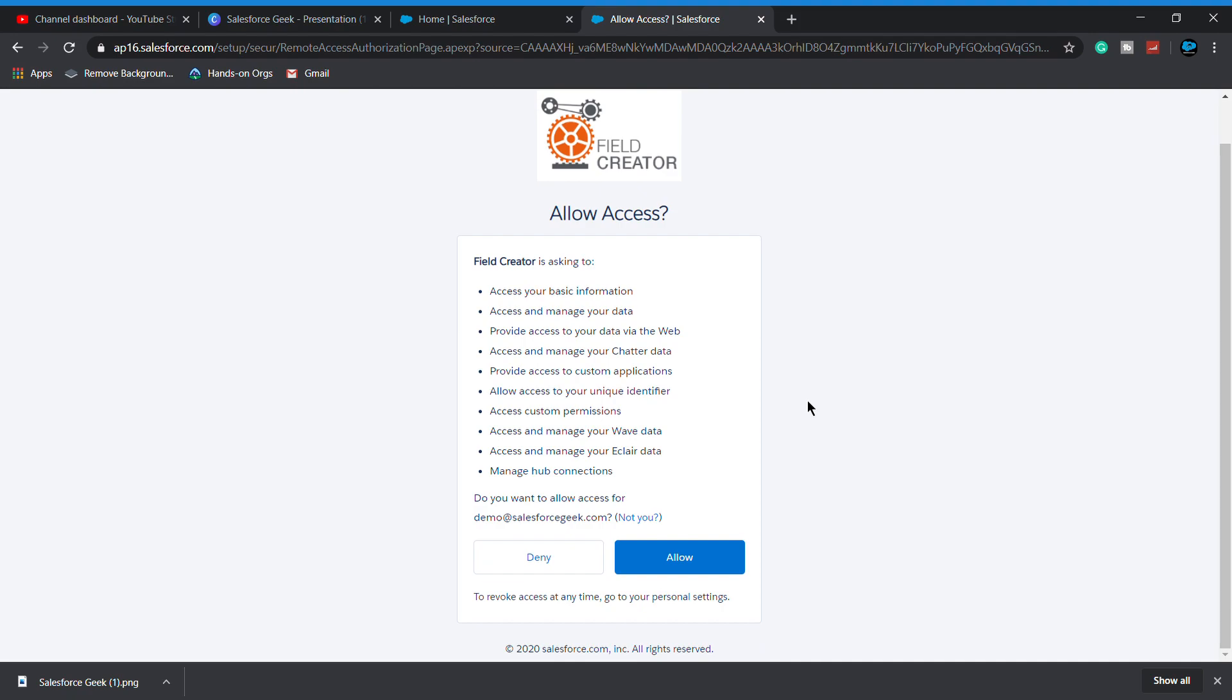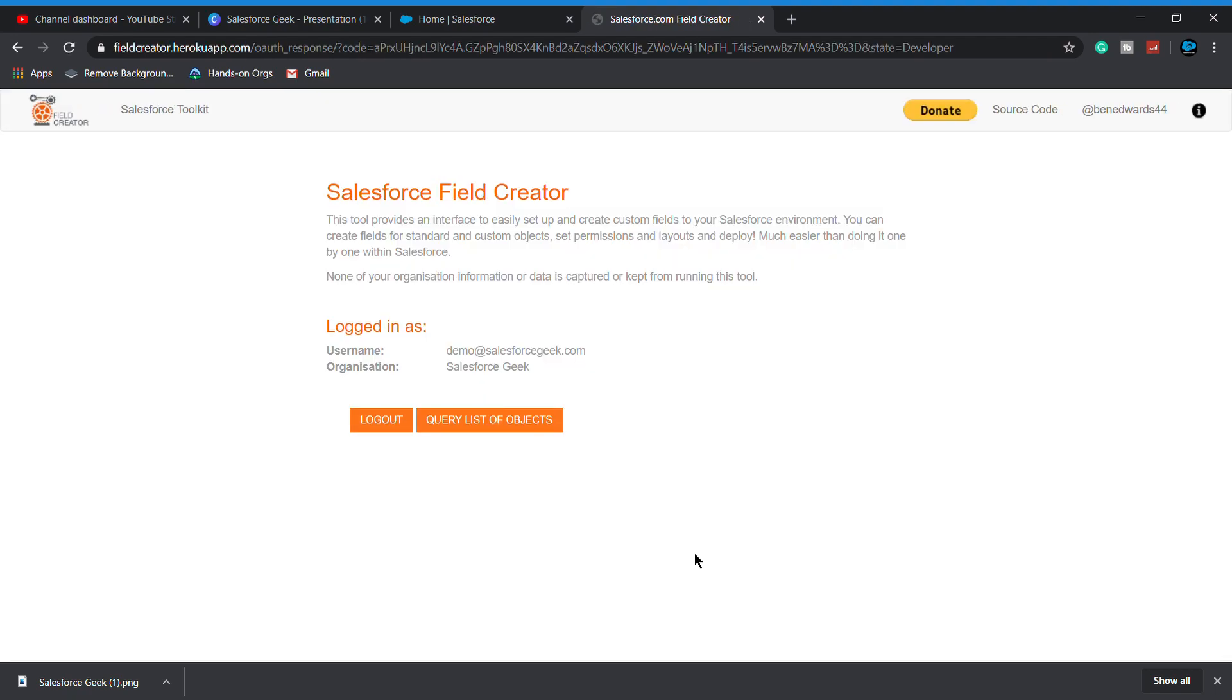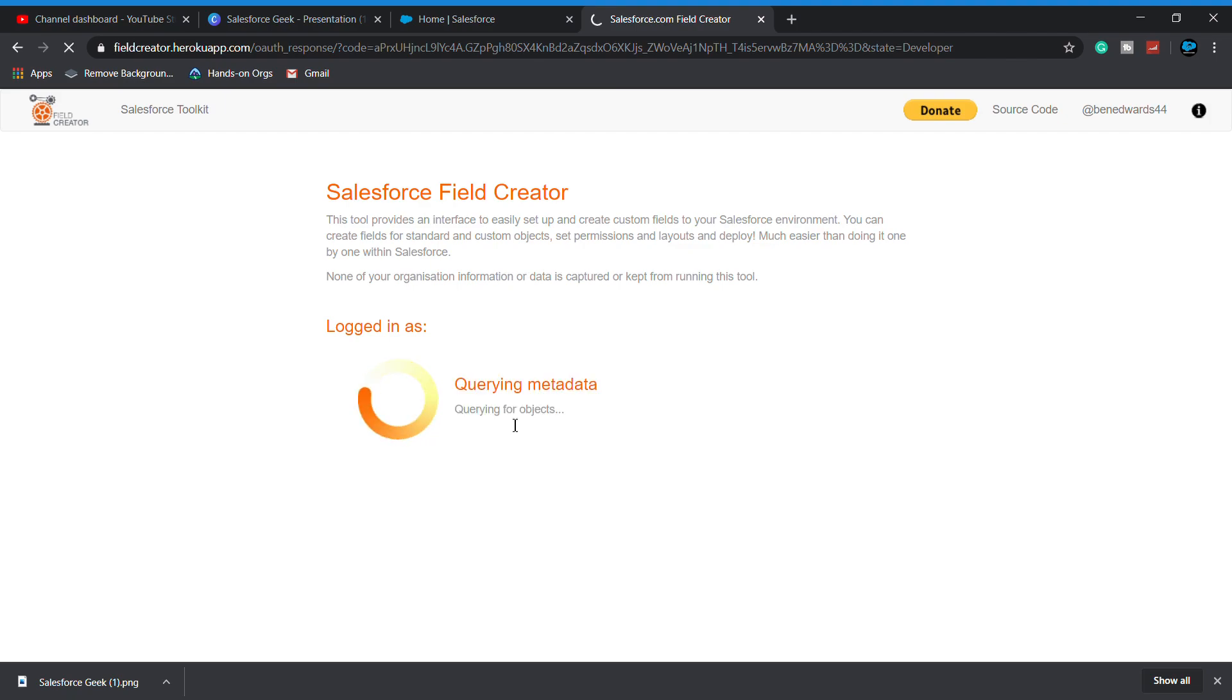For getting objects, we have to click on the Query List Objects.